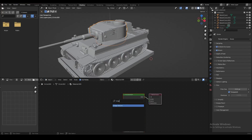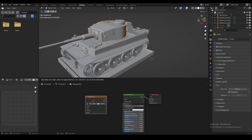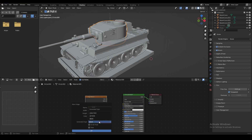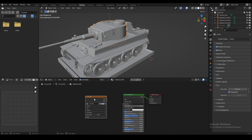Before we start UV unwrapping, we're going to make a new image texture node and create a new image. We're going to set the dimensions to 2048 by 2048, name it UV test, set the generated type to UV grid, and create the image.